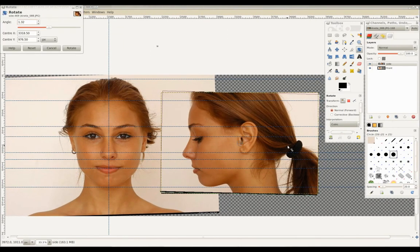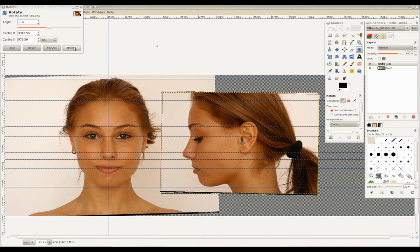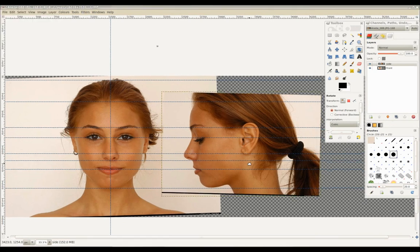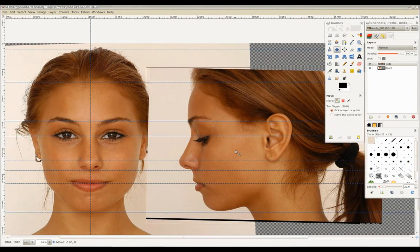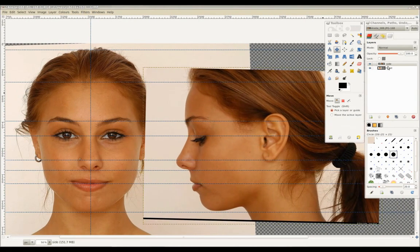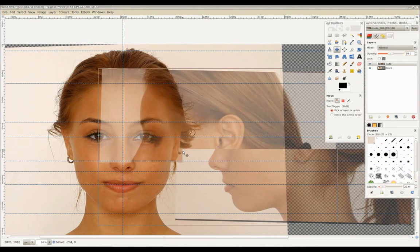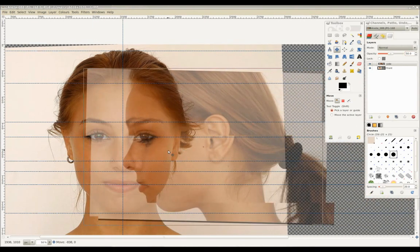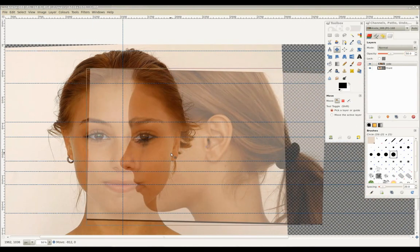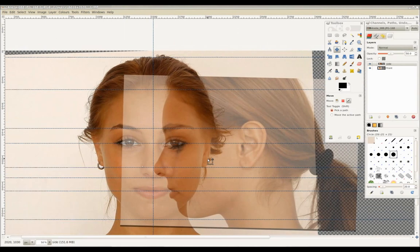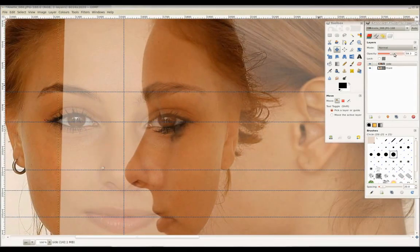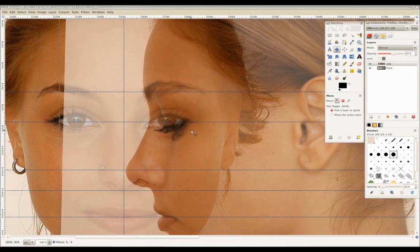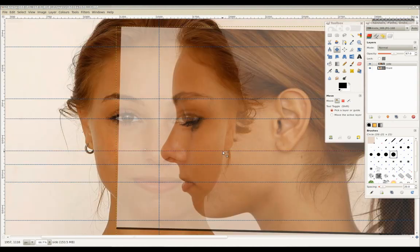We'll adjust the rotation. Lower the layer's opacity value to about half. And continue adjusting the image using the scale, rotate, and move tool until key areas line up as closely as possible.